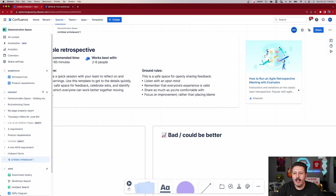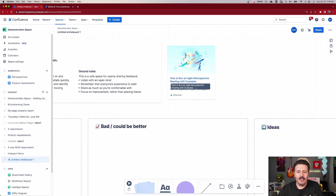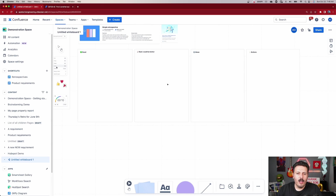The ground rules include: this is a safe place, listen with an open mind, remember everyone's experience is valid, share as much as you're comfortable with, and focus on improvement rather than placing blame. Retrospectives can be the most uncomfortable meeting depending on your work culture, but you want this to be about feedback — facing those elephants in the room professionally and respectfully. There's also a link to a guide on how to run an agile retrospective with examples.